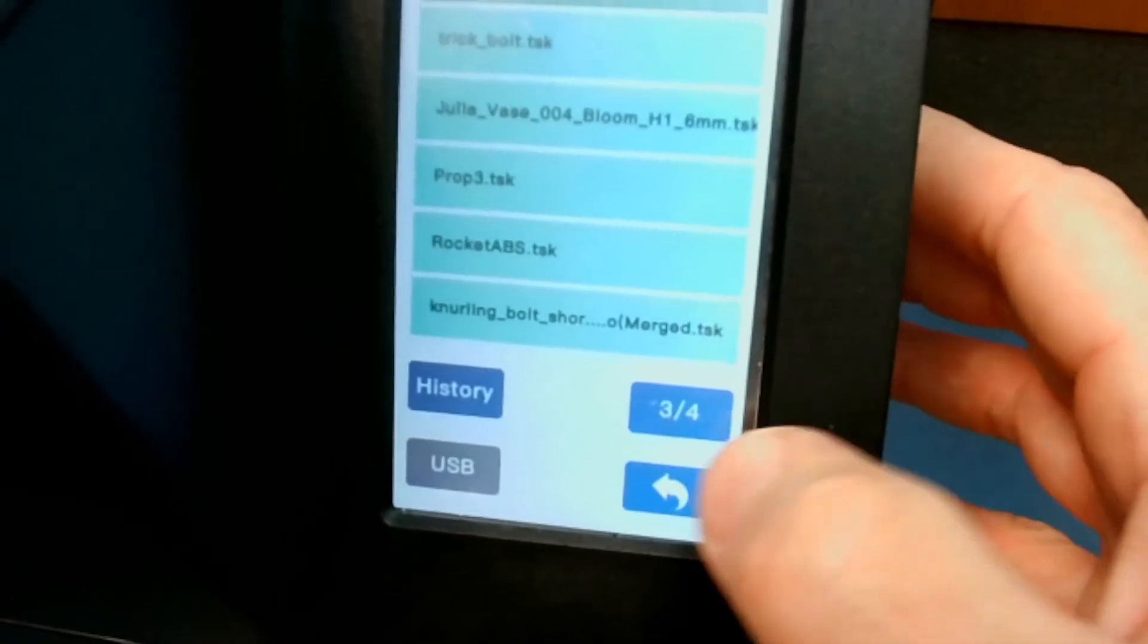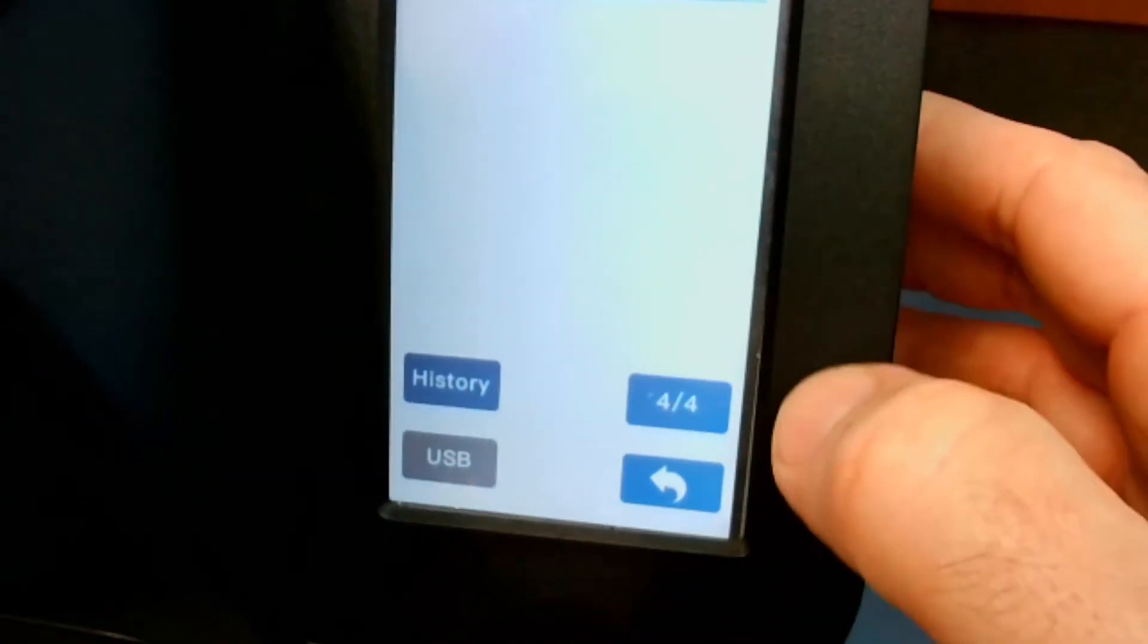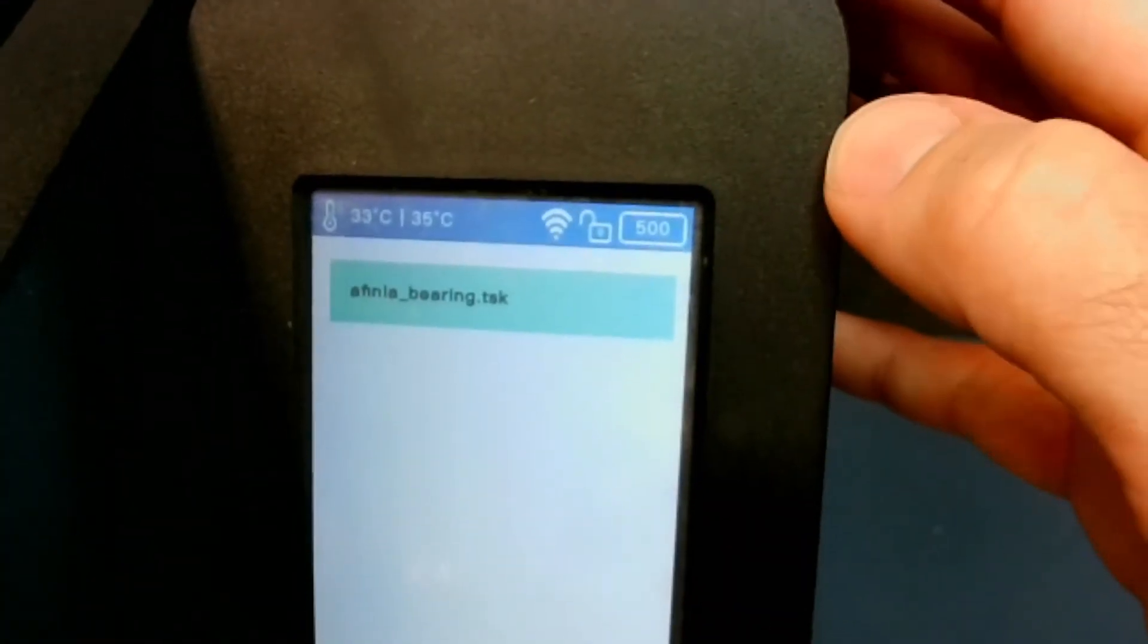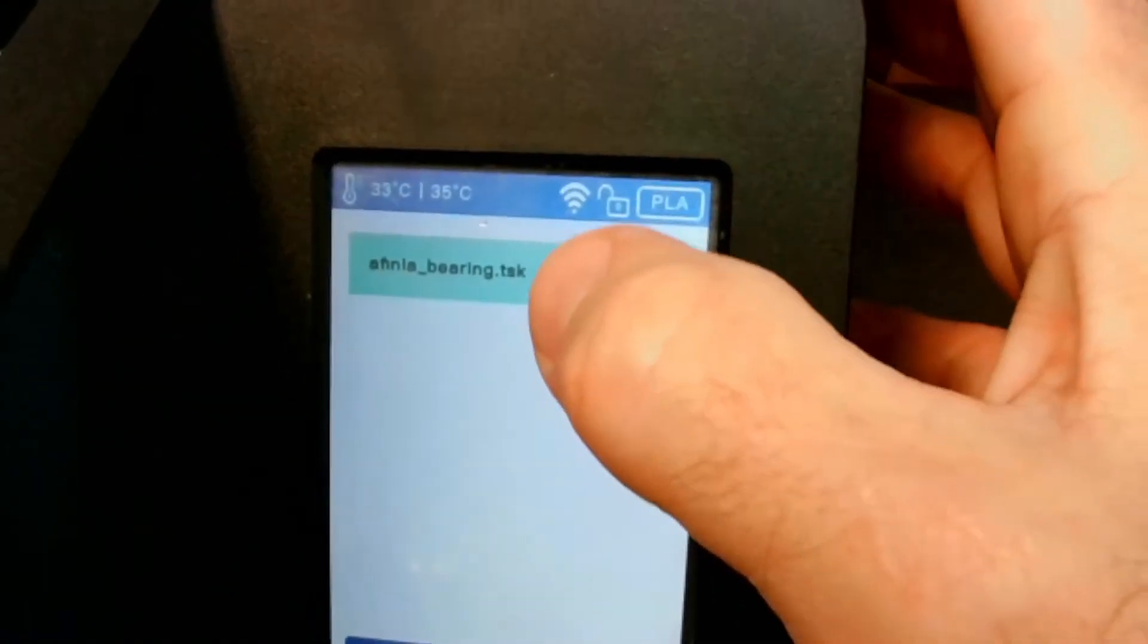these are actually files, TSK files that we can load in. So I'm going to open up my TSK files folder. And here is the Affinia bearing TSK file that we created.